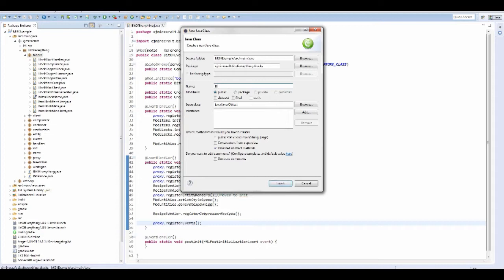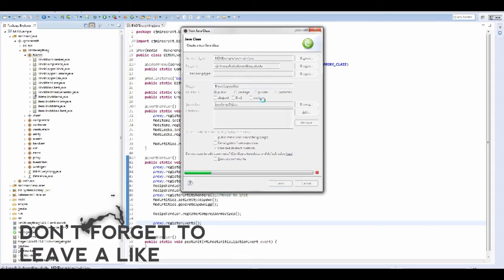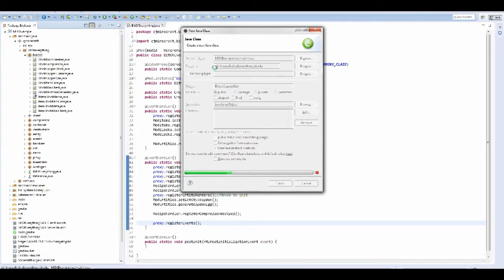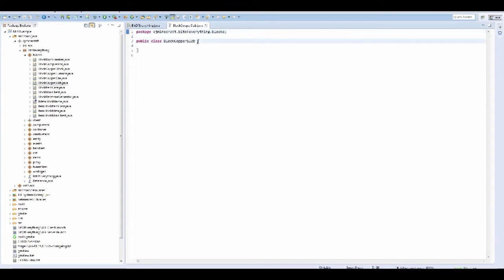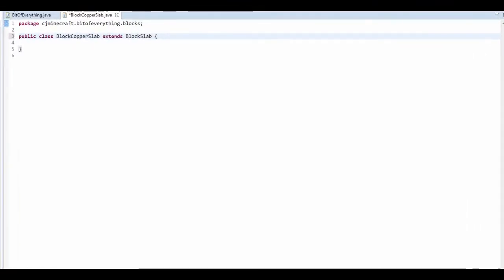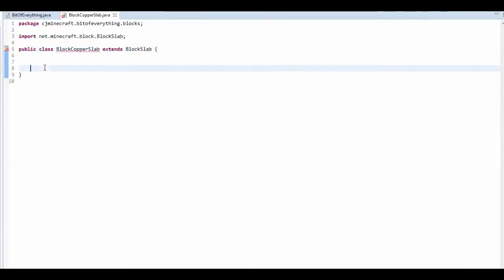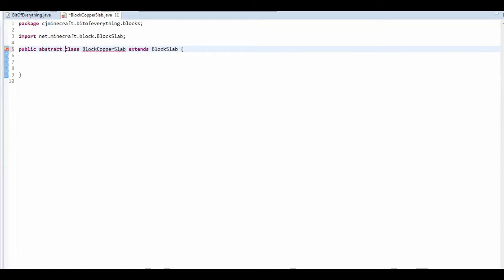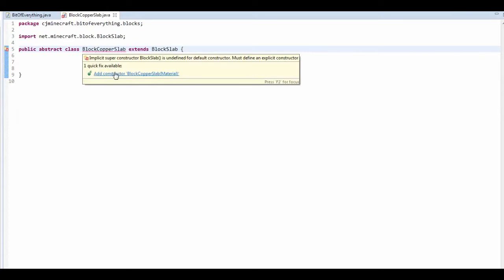We're going to call it BlockCopperSlab. Once it's created, this should extend BlockSlab — use Ctrl+Shift+O to import. You'll see that this is underlined. We want to make this an abstract class, so that shouldn't bother us. Leave that for now and sort it out in a bit.